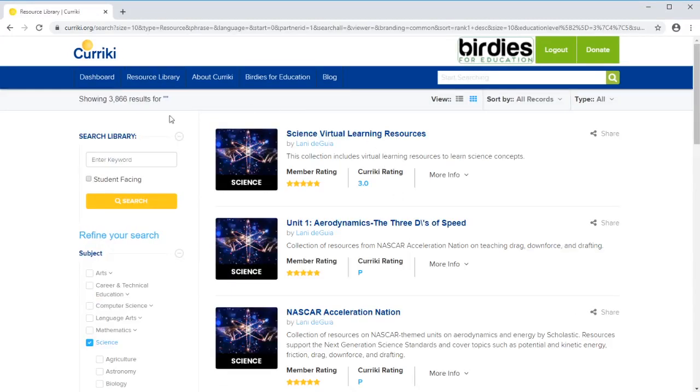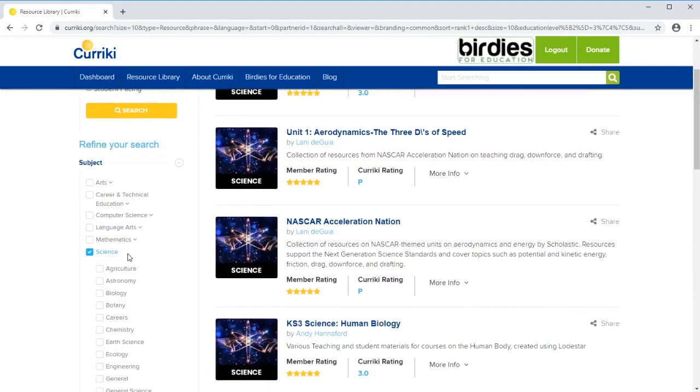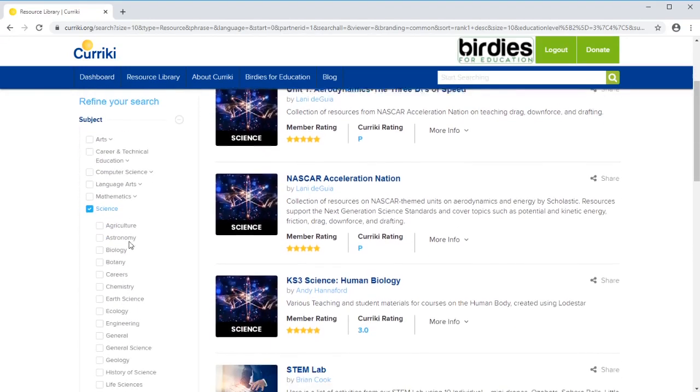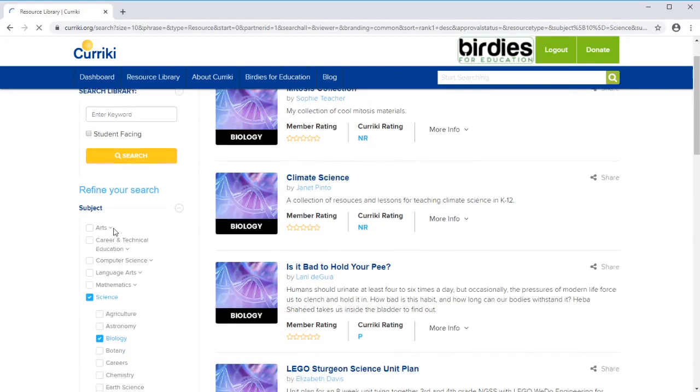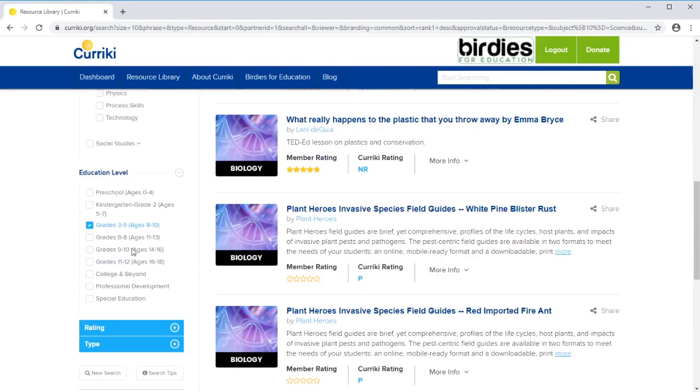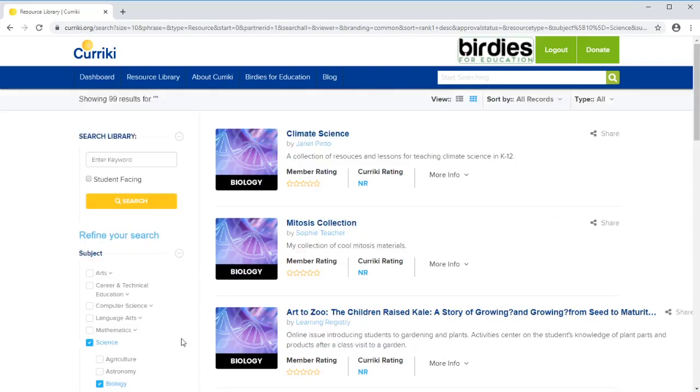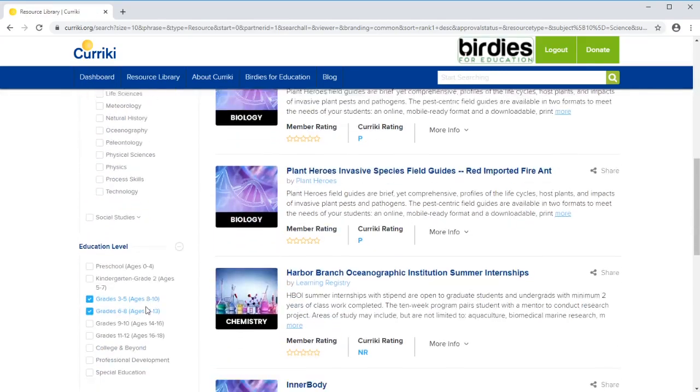Once I've done that, you can see you get a lot more advanced choices for your search. You can say that you'd like to look at biology specifically and that you'd like to include both late elementary and middle school and see what sort of projects you get.